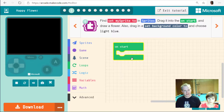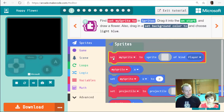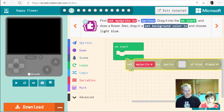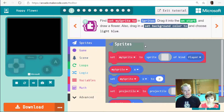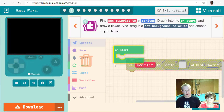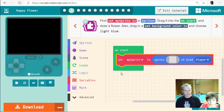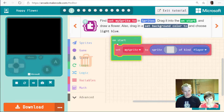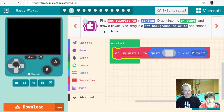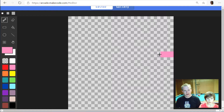Let's get started. First, find 'set my sprite' in Sprites, drag it onto the 'on start' block, and draw a flower. The sprite is the building block of all the games. We'll define a new sprite, put it in 'on start' so it runs when your game starts. Of course, you haven't drawn anything yet, so we need to go ahead and draw — they want a flower.